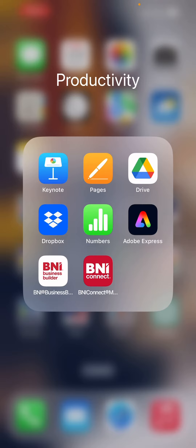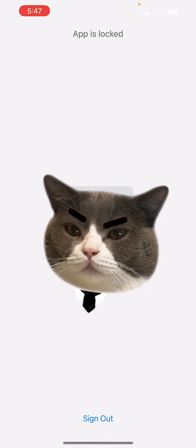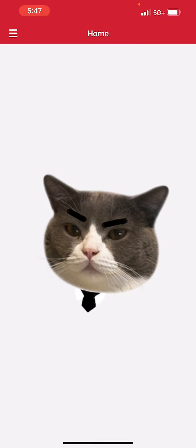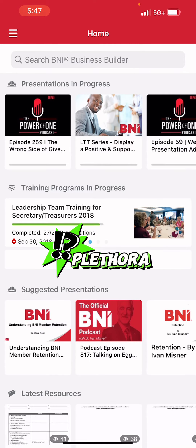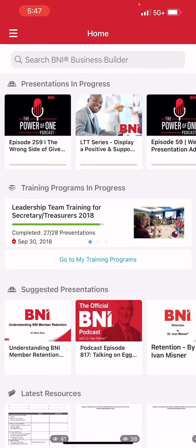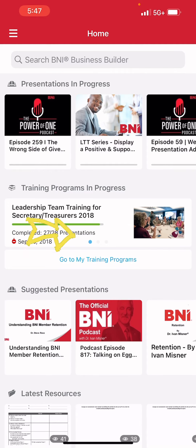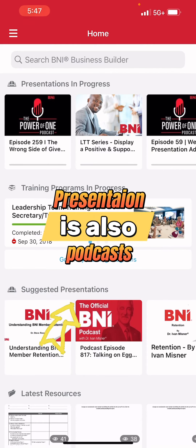Let's click that icon and log into BNI Business Builder. This can take a minute. But once you're in, you're going to be provided with a plethora of information and options. At the top, you're going to see your podcasts. In the middle, any training that you're currently working on. And then the third one down is suggested BNI presentations.